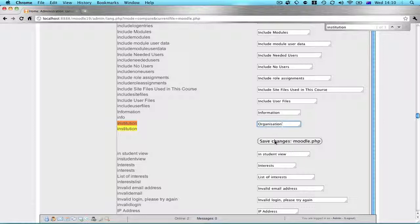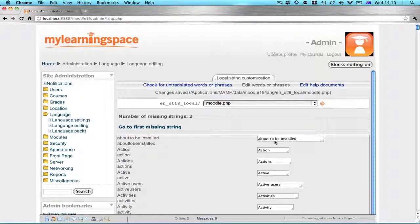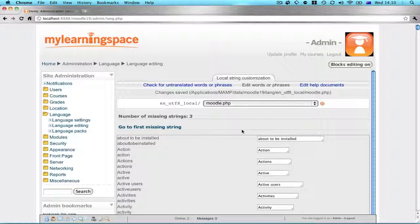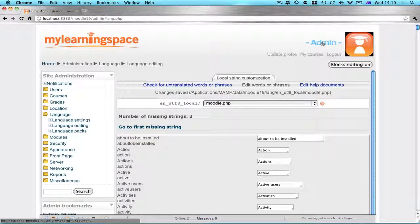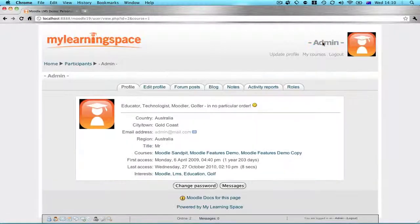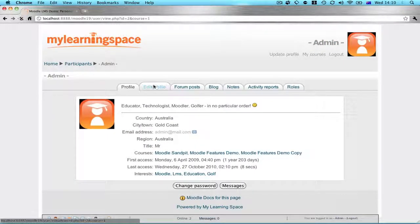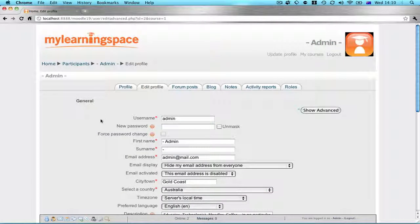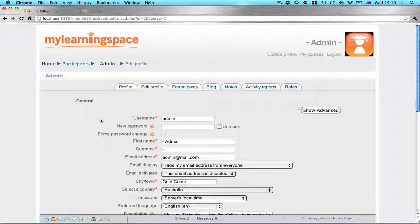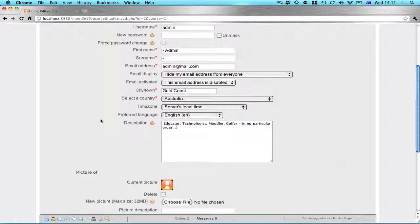There's only one instance of that particular string in this file for the given language pack that's been edited. Now we can check that. I'm certain this particular phrase is mentioned on the user profile page.